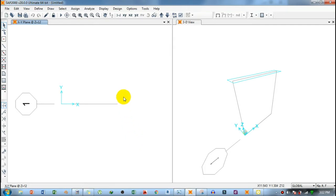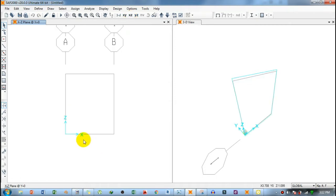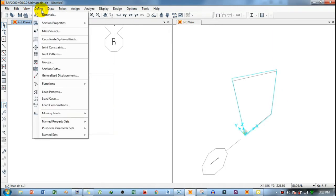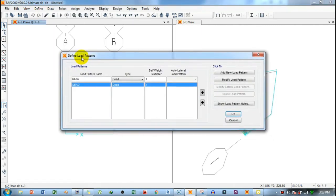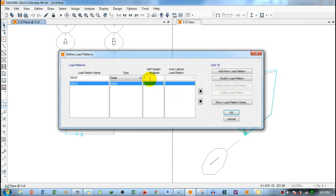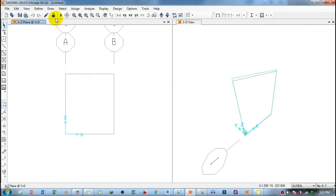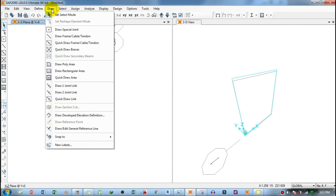When you click OK, the frame grid appears. Click on the XZ-direction view to get the profile in which we'll draw the frame. Next, go to Define and click on Load Pattern. Set the dead load to zero, then click Modify Load Pattern and click OK.